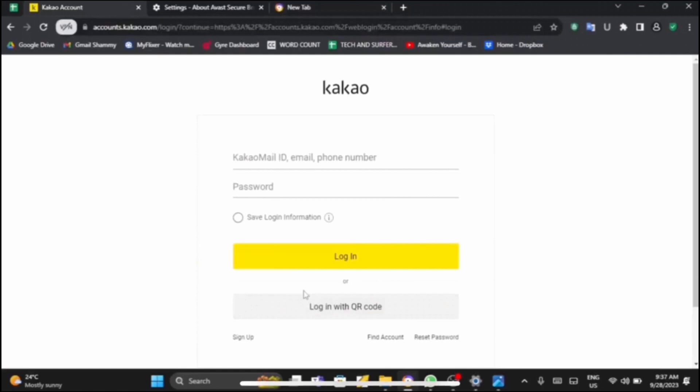Firstly, you need to provide them Kakao mail ID, email, or phone number. At the top section you can type that in. Then you will also need to provide them with your password. After that's done, then tap on login. You can also choose if you want to save the login information or not.